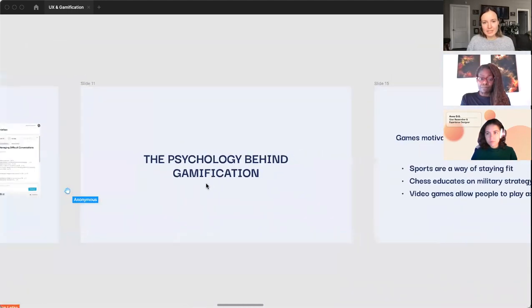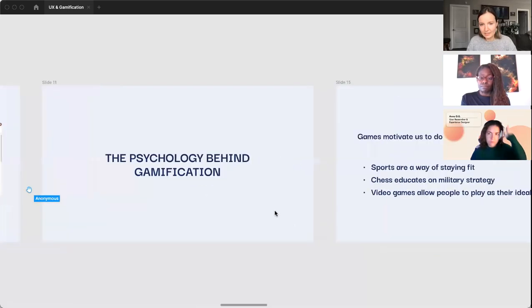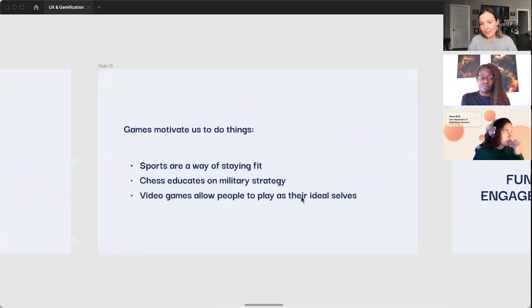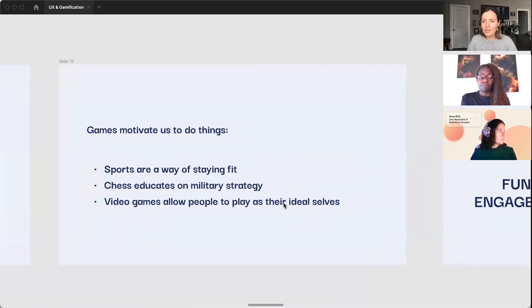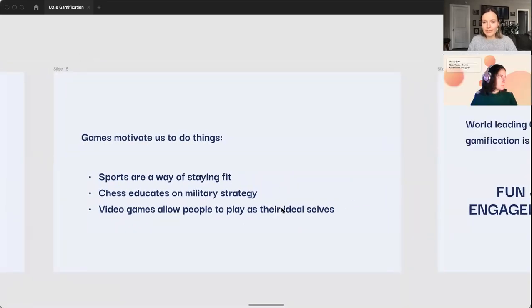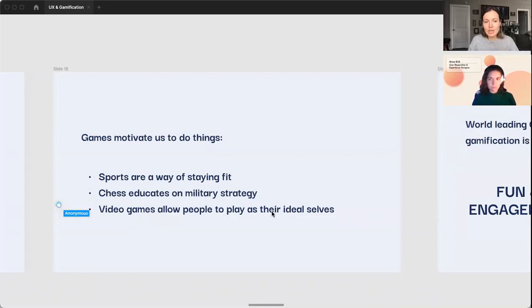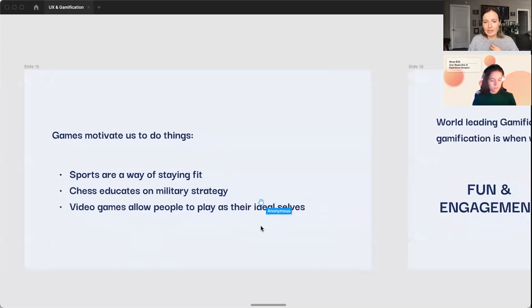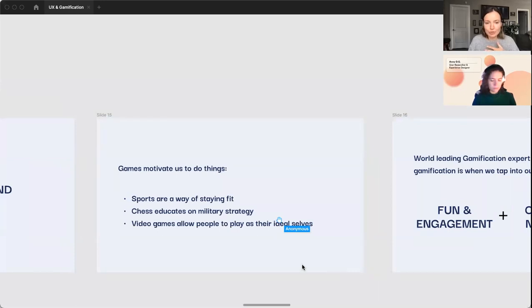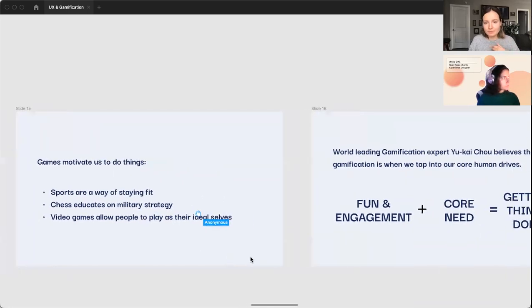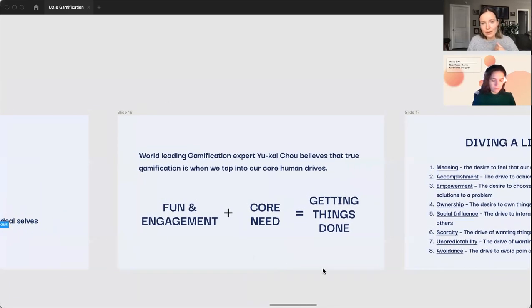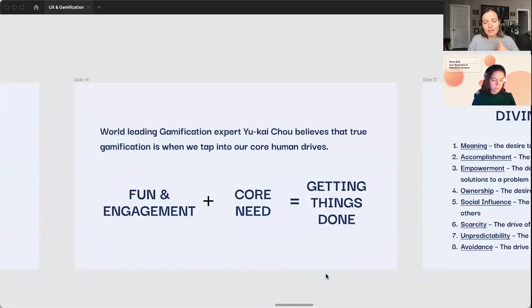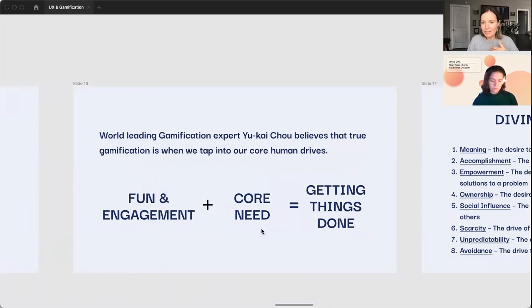So what is the psychology behind gamification? Games motivate us to do things, essentially. Sports are a way of staying fit. Chess helps educate folks on military strategy. And then video games allow people to play as their ideal selves. So that's something that is really helpful to live out a core need.